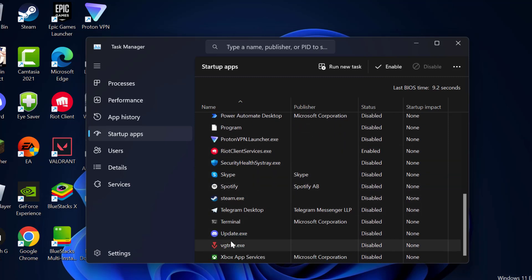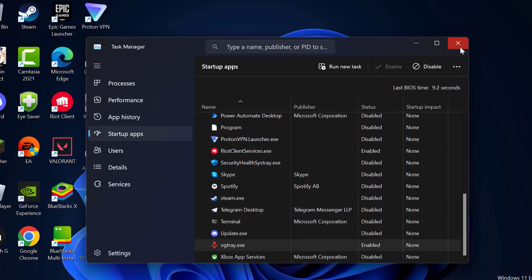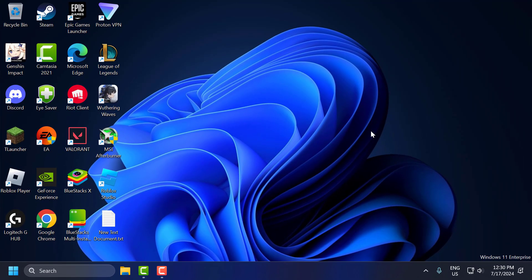And search for vgtray.exe. Just right click on it and enable it. This is Riot vanguard. After enabling both services just close this.